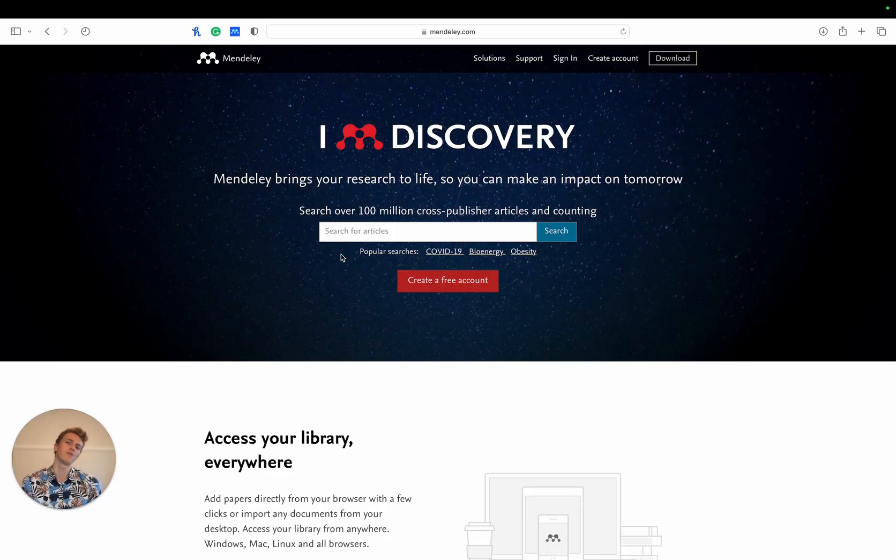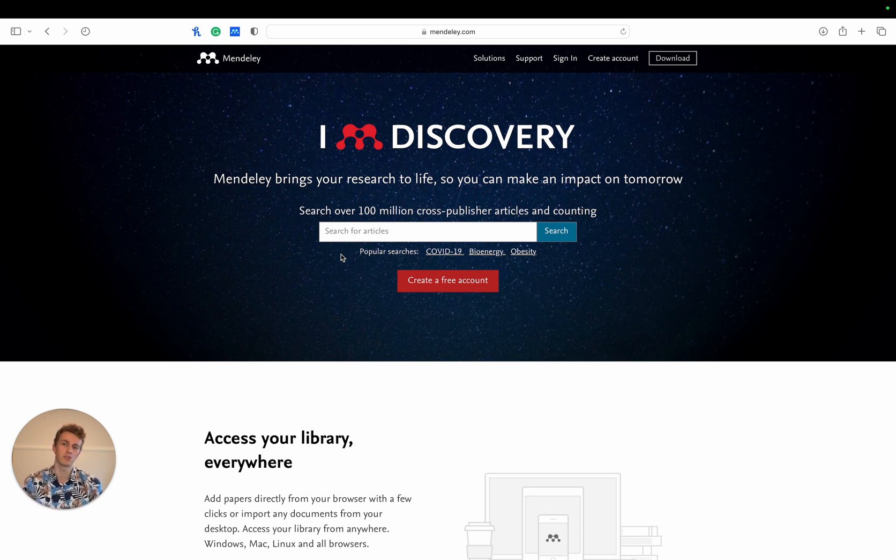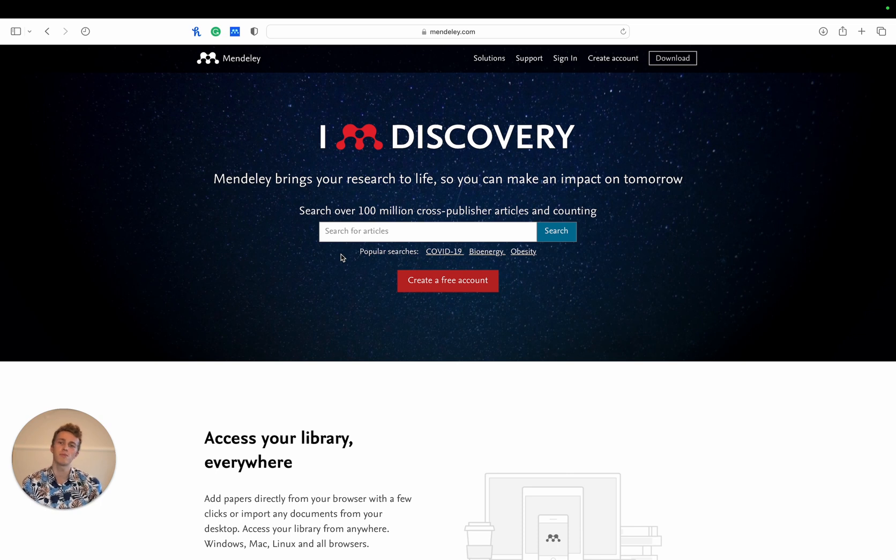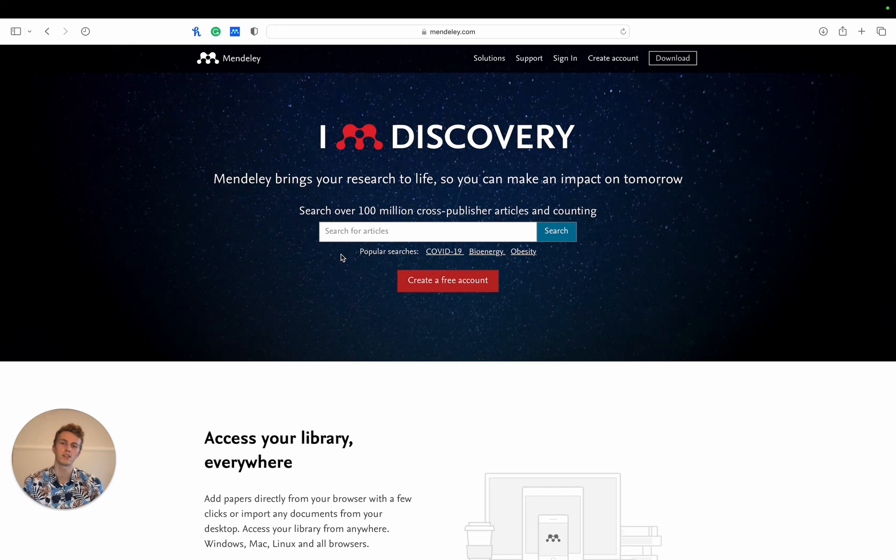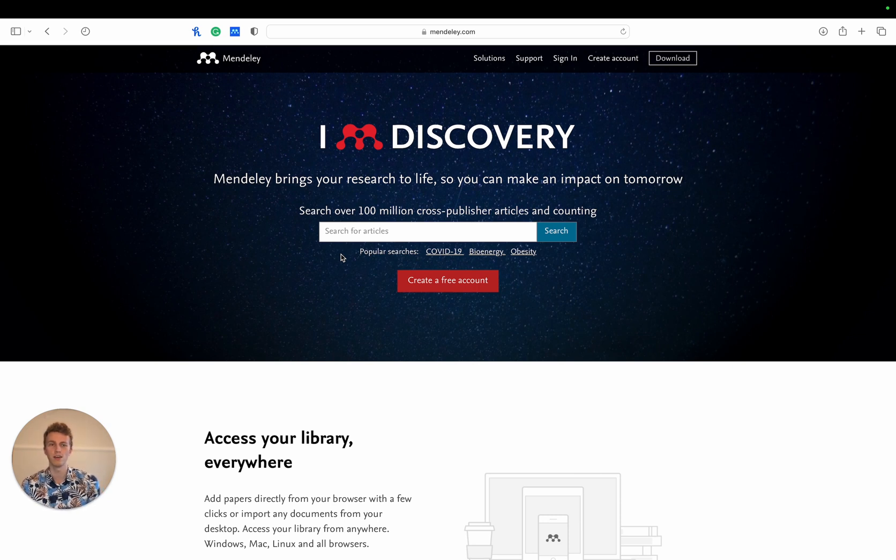Mendeley is a reference managing software from Elsevier that can help you get an overview of all the citations you use in your projects. It allows you to import from various sources as well as export to various formats. On top of that it has a Chrome and Safari extension that will automatically generate citations for the specific PDF or website you have open in your browser. You can then take those citations and group them into groups in Mendeley that fit the specific project.